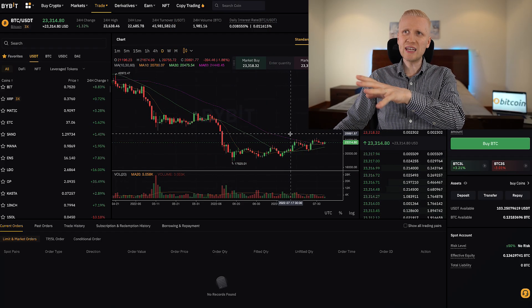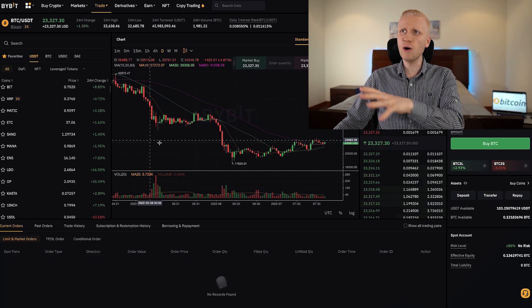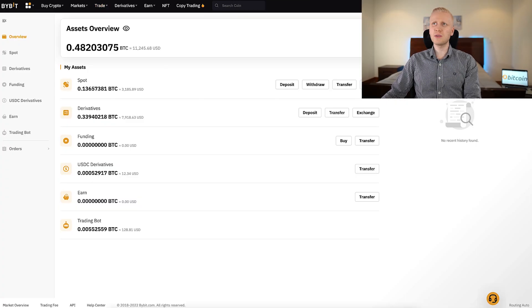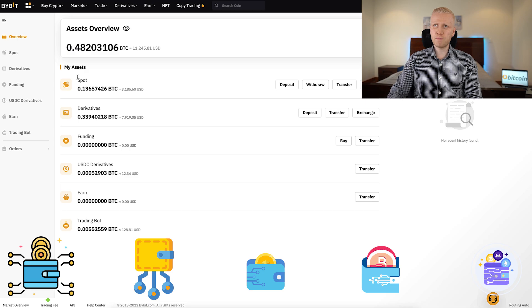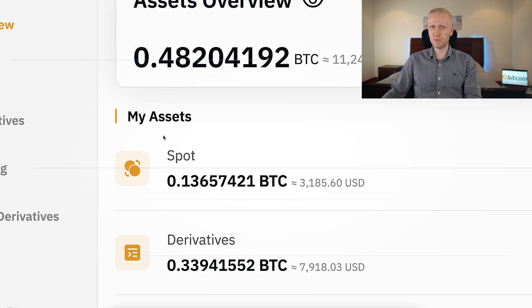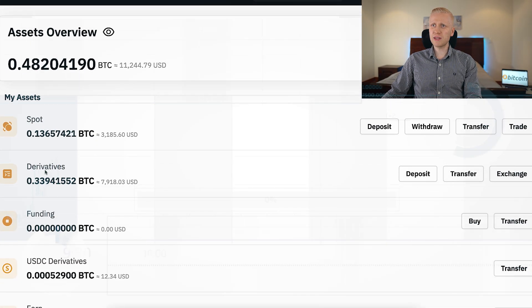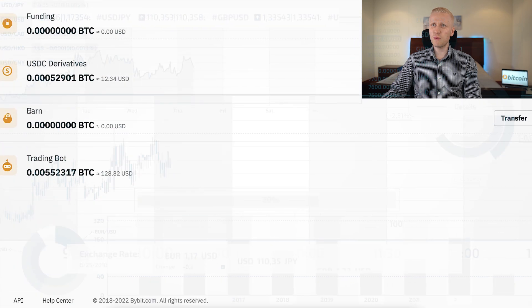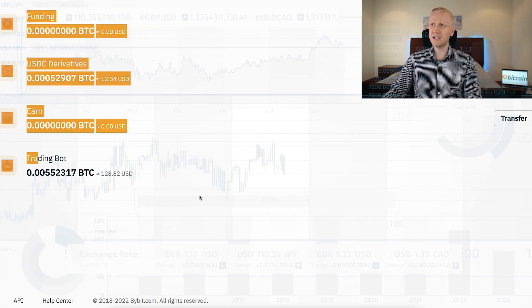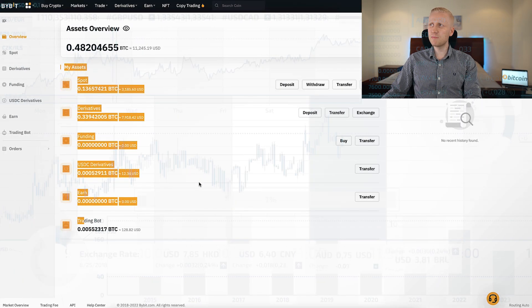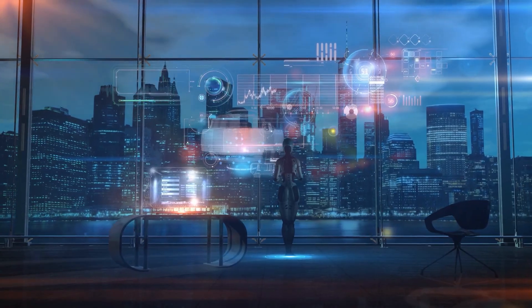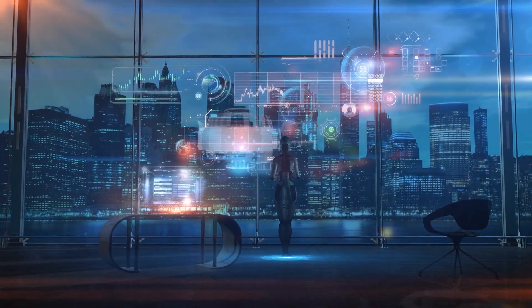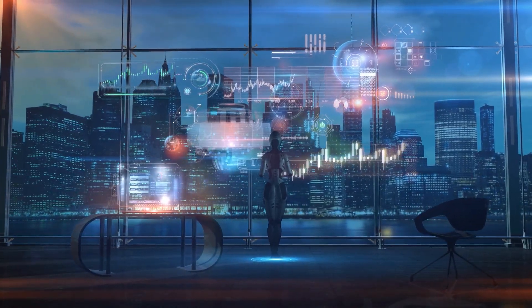Before I show you click by click how to do the trading and read these charts, I want to mention that on Bybit you have different wallets for different purposes. You have a spot wallet for spot trading, a derivatives wallet, a funding wallet, an earn wallet for earning money automatically, and a trading bot wallet for using the Bybit trading bot that automates all your trades.